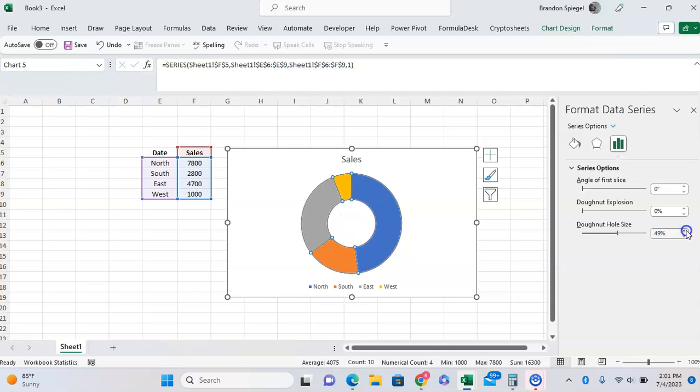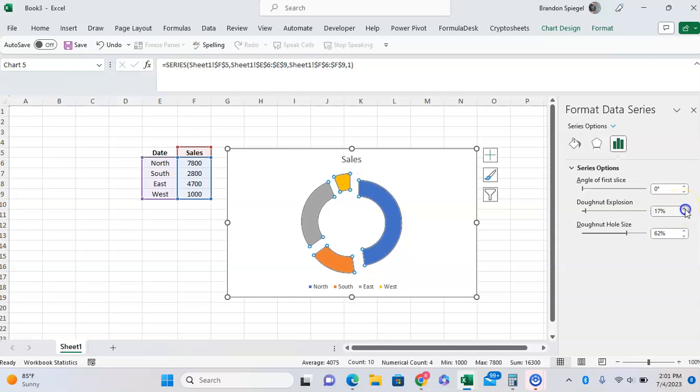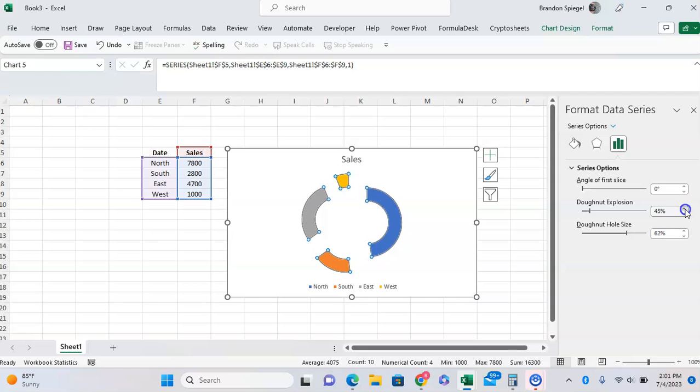You can also adjust the quote-unquote explosion, which determines how broken out the pieces are. So, as you can see, the greater the percentage of the donut explosion, the more broken out the pieces are.